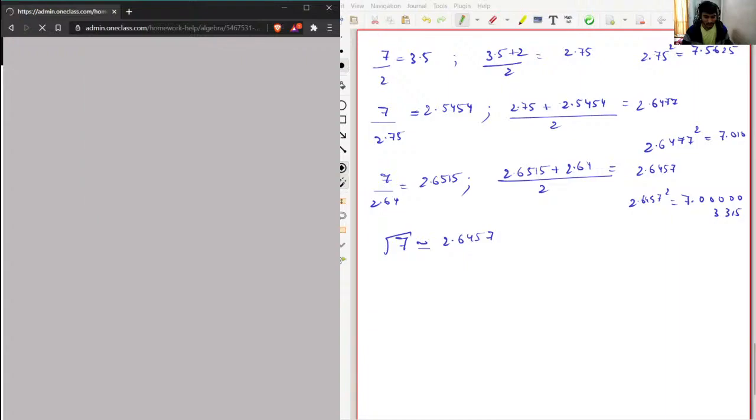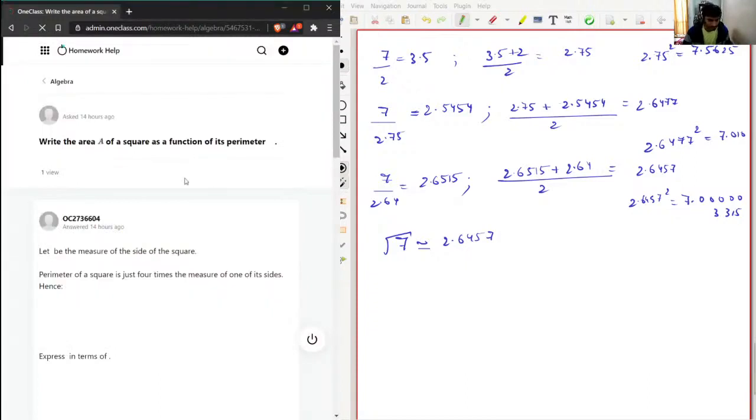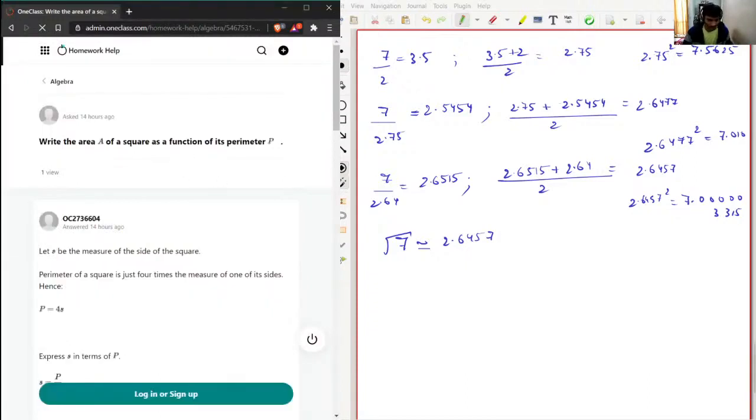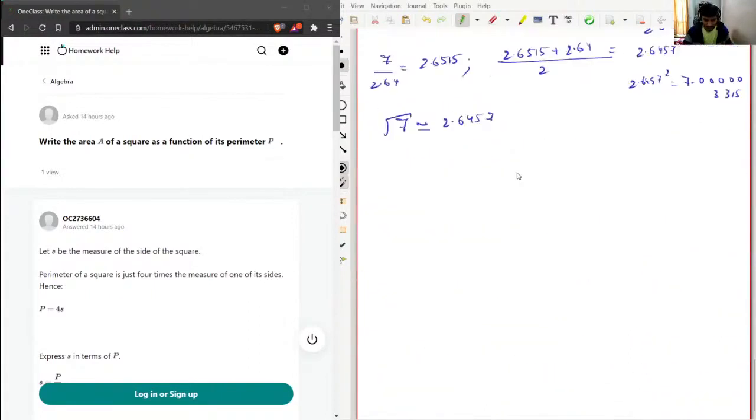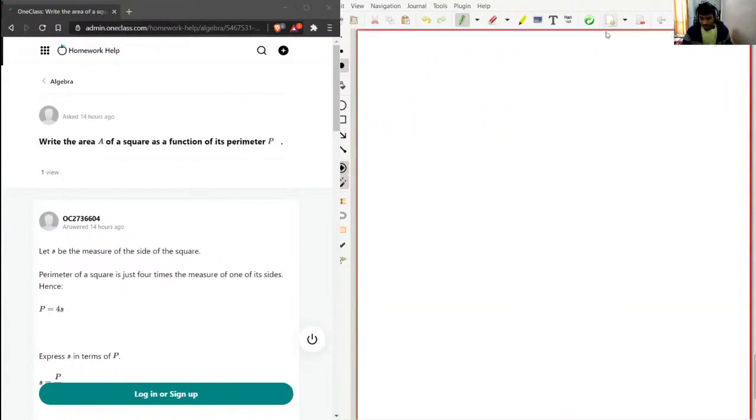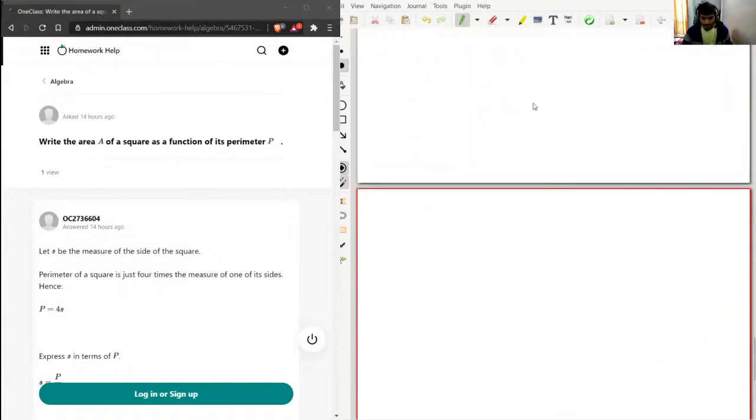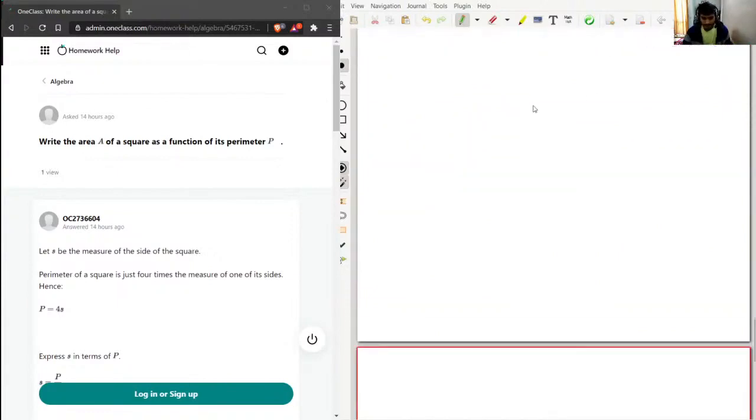Just use your calculator. Okay, so this was question number five. For question six, what I am planning is...